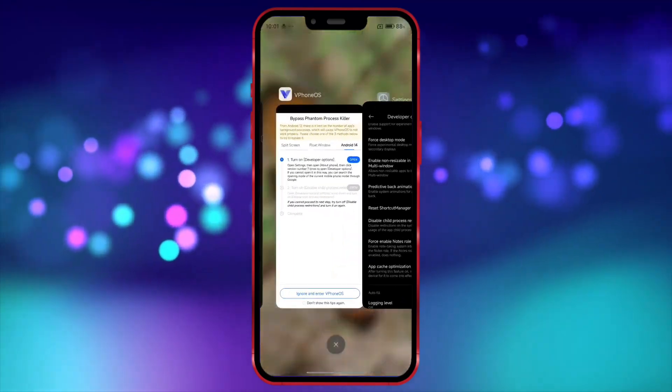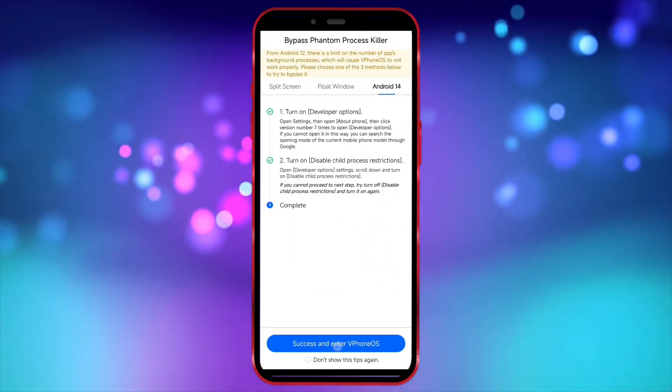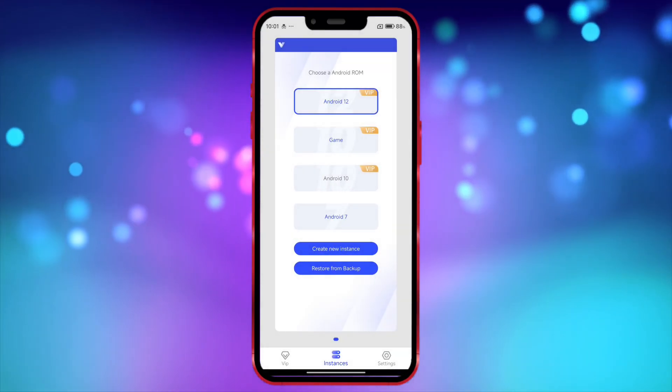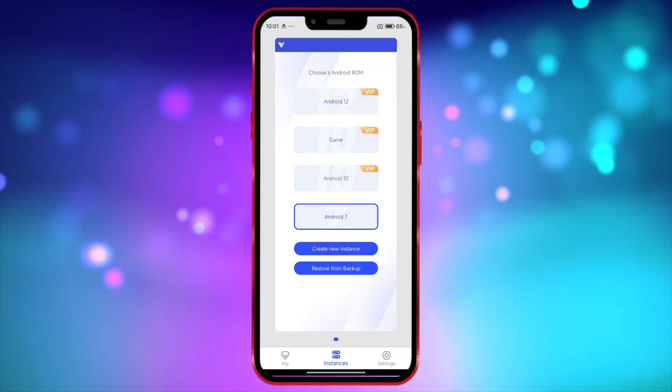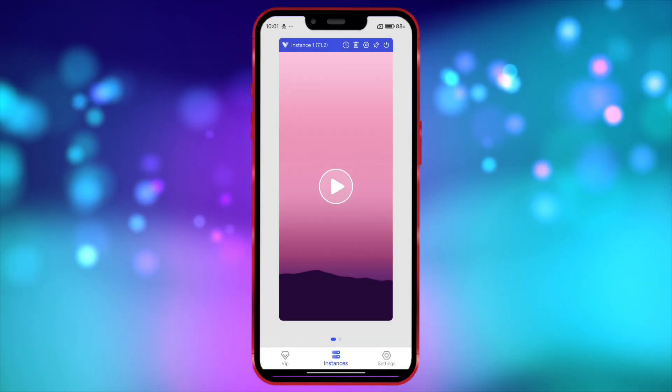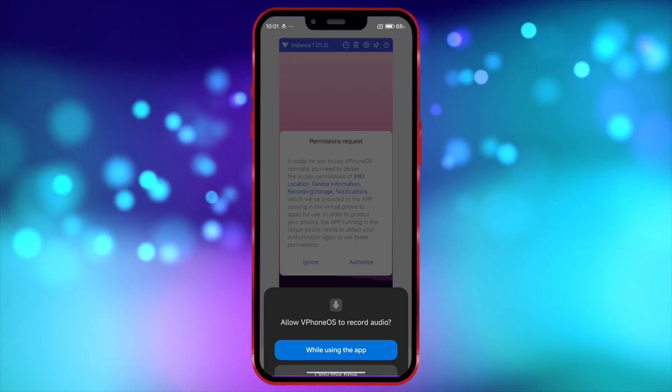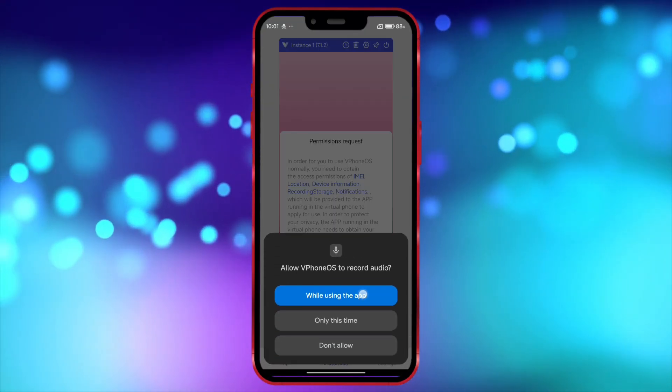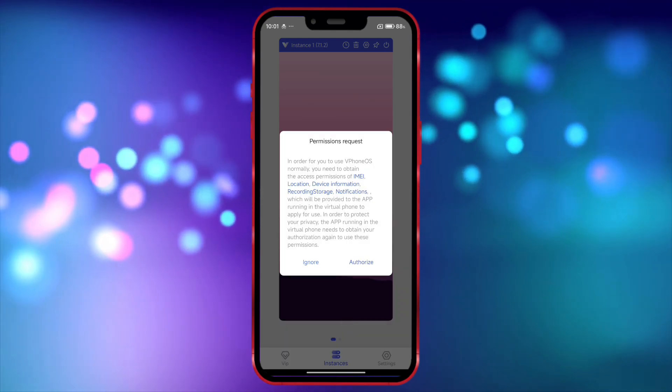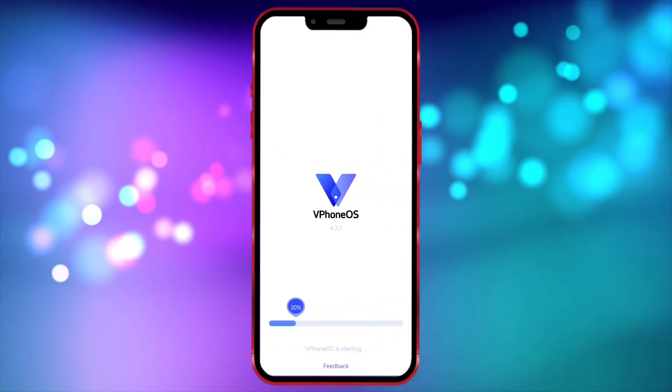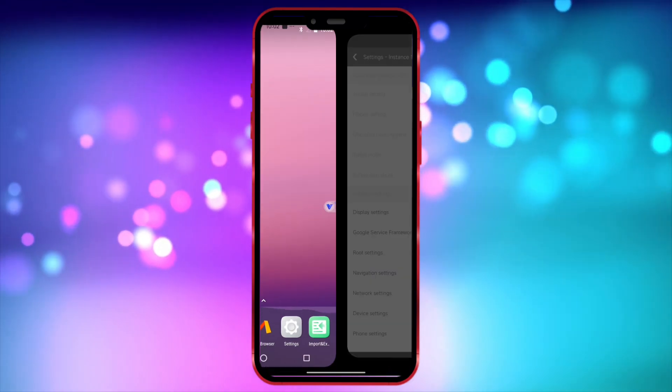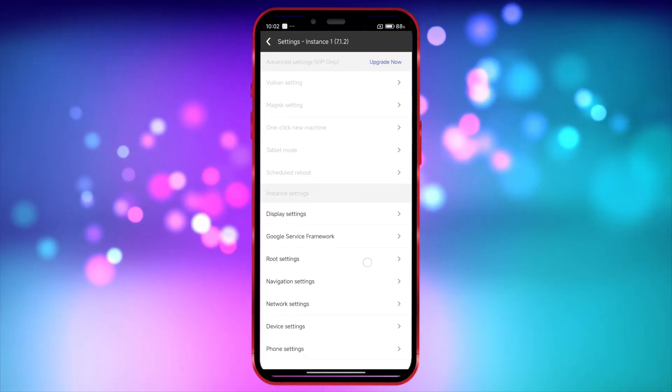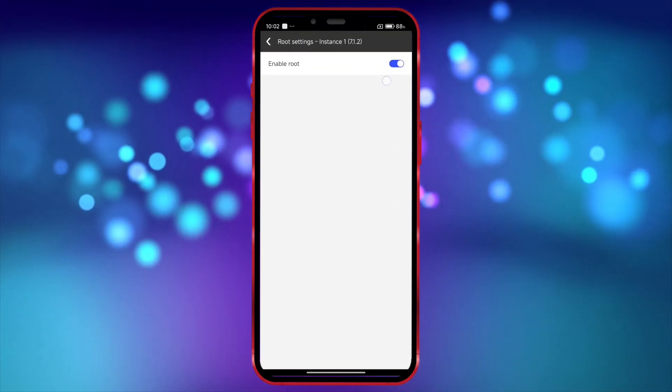Now, open Viphone Gaga. Follow along as I click through the options. Click here. Select Root Settings and ensure that the Root option is enabled.